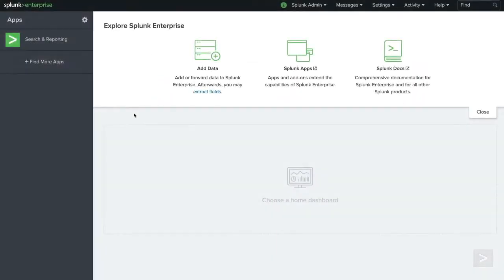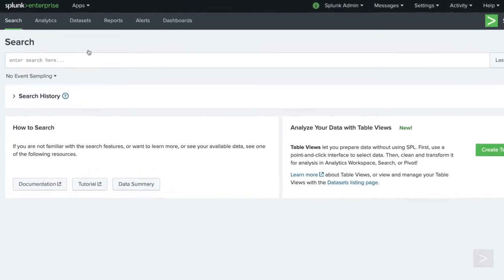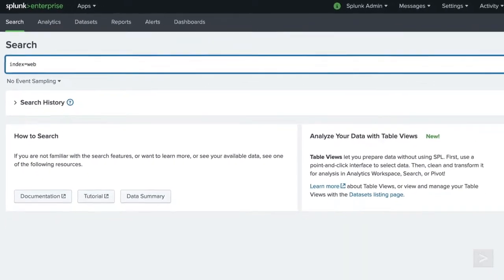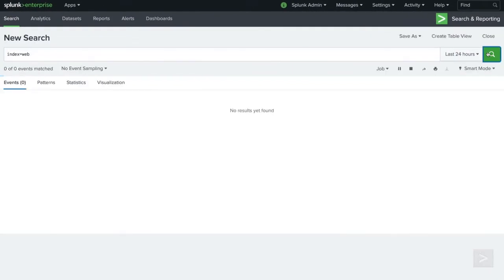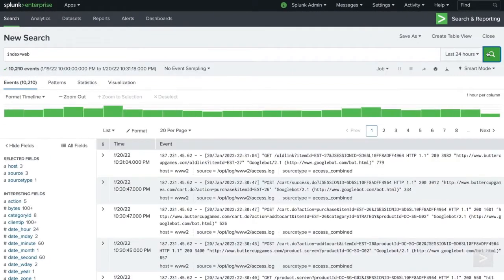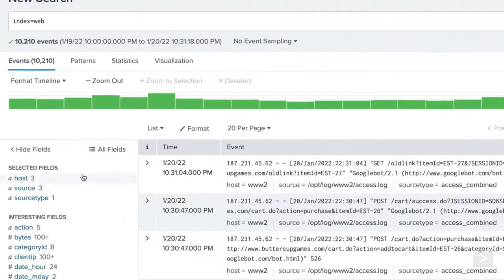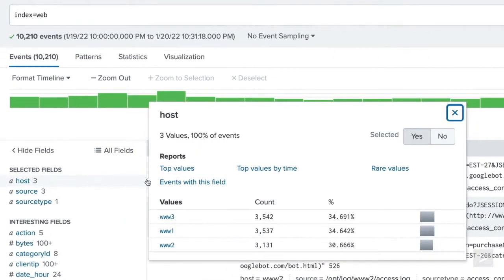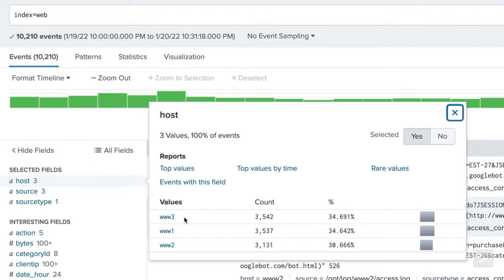From the Splunk home screen, we open the Search and Reporting app and search the web index. As you can see, our search returns three hosts, www1, www2, and www3. We know that www1 and 2 are servers located in San Francisco, while www3 is in London.